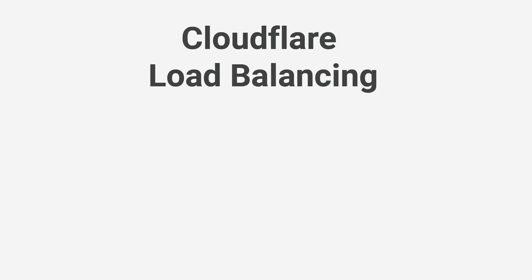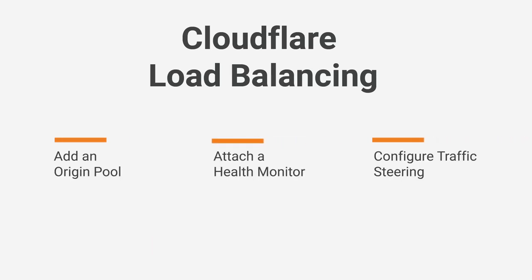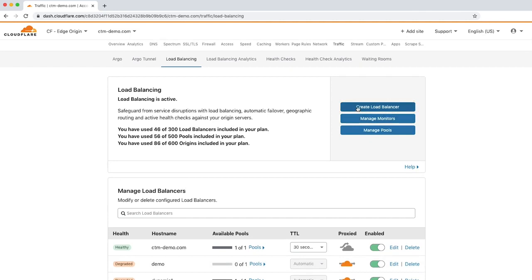Creating a Cloudflare load balancer involves three steps: adding an origin pool, attaching a health monitor, and configuring traffic steering. Now that you've seen the load balancing dashboard, let's create a load balancer by clicking Create Load Balancer.